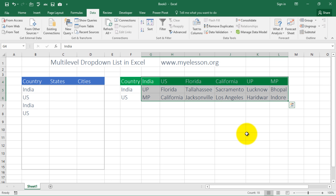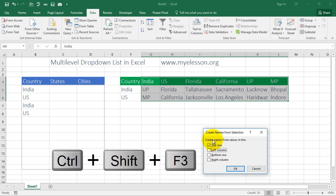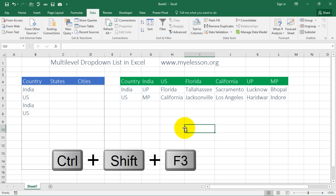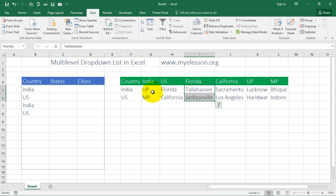I press Ctrl+Shift+F3 and the Create Names from Selection dialog opens automatically. I just select where my header names are — they are in the top row — and click OK. My name selection is done. If I select the India data range it automatically shows the name is 'India'; if I select the US range it shows 'US'; same for Florida. All ranges are now named.